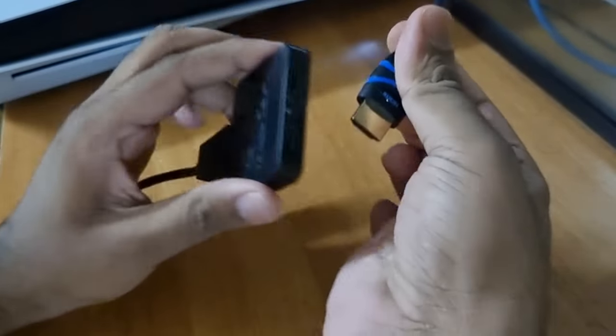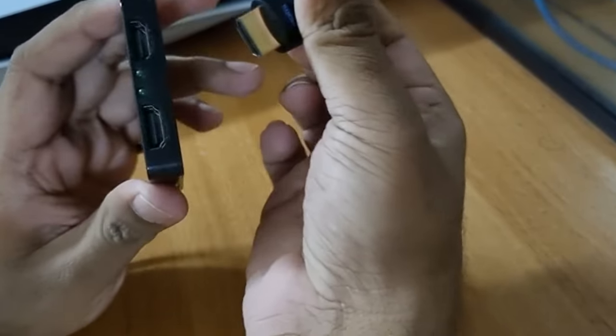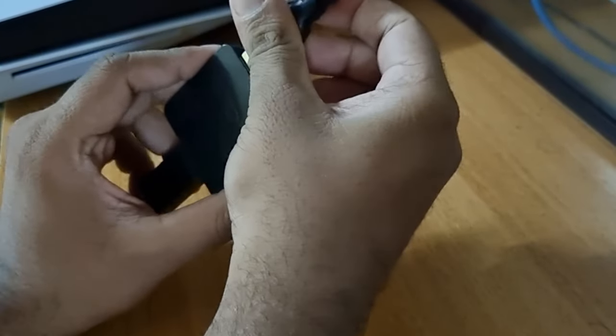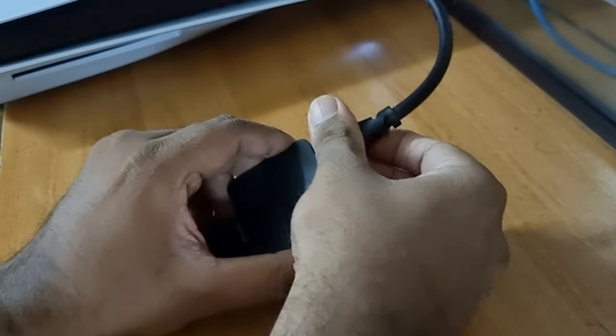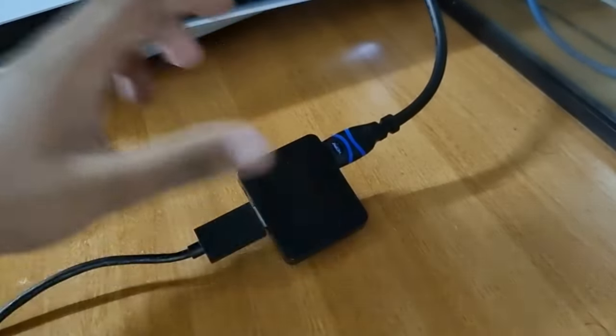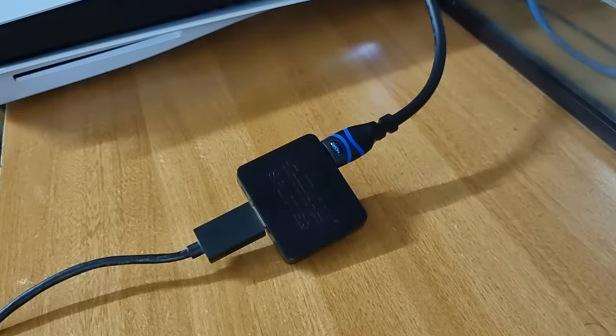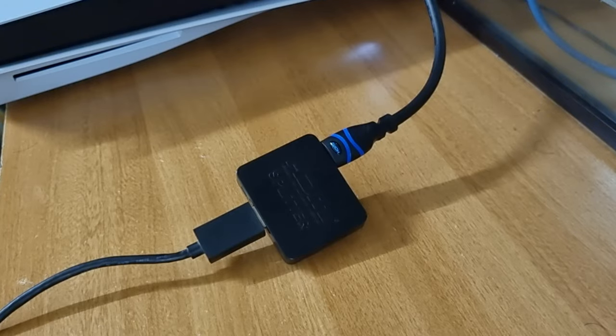Plug the second HDMI cable into the HDMI splitter output 1 port and plug the other end of the same HDMI cable into your TV or monitor.